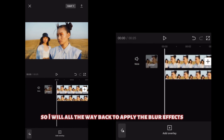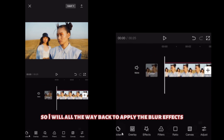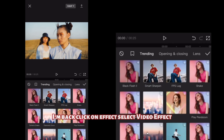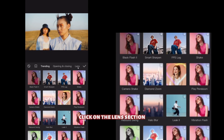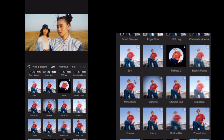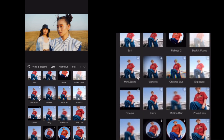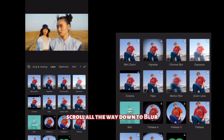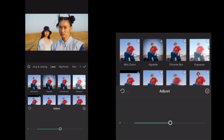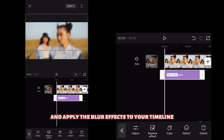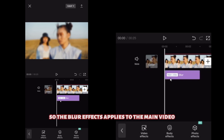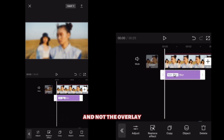I'll go all the way back to apply the blur effects. Click on effects, select video effects, click on the lens section, scroll all the way down to blur, select blur, and apply the blur effects to your timeline. The blur effect applies to the main video and not the overlay.